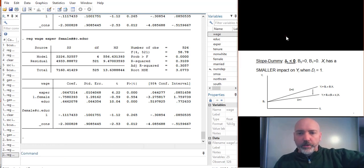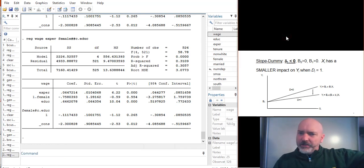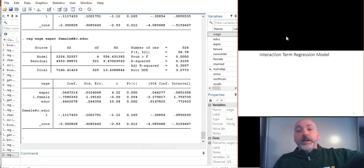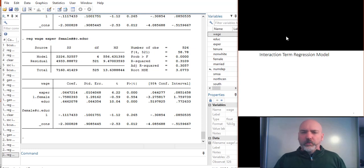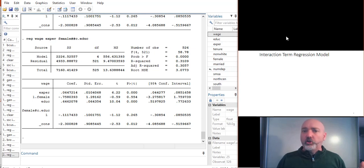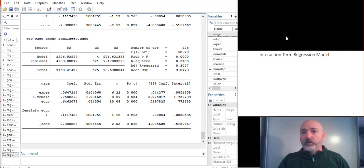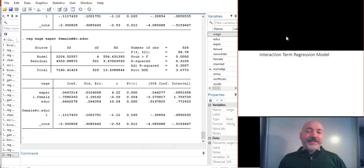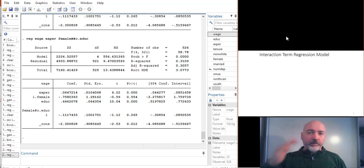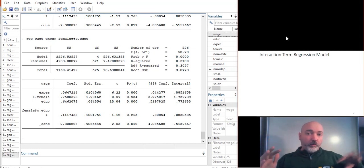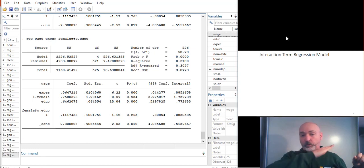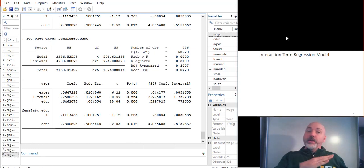Okay. So one more thing here. Once we've got this idea of interacting variables when one of them is a dummy variable, now we can just ask, well, what if you interacted two variables such that they were both continuous? This is what we could call your general interaction term or general interaction model. And the basic idea is exactly the same. We want to capture the idea of differing marginal effects of X on Y due to some third factor.